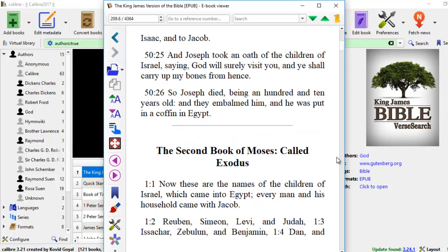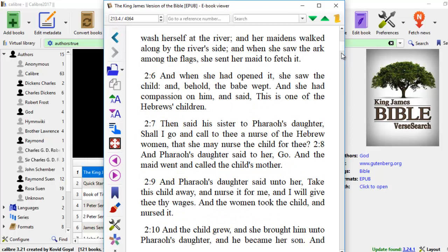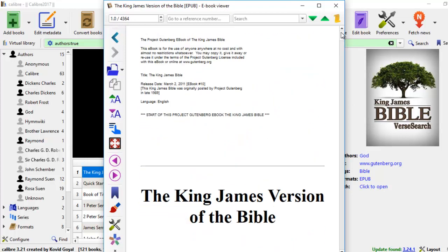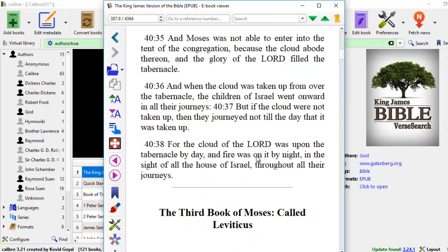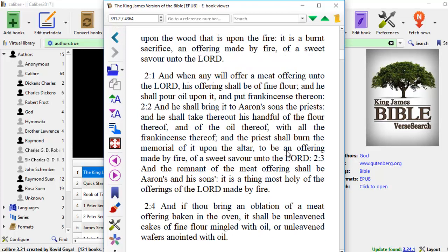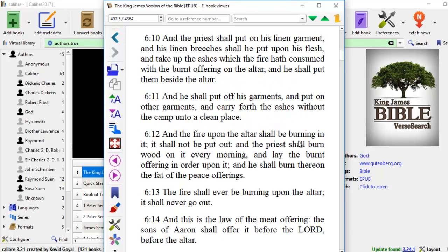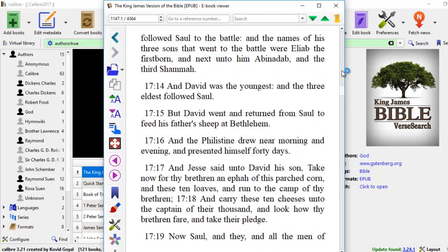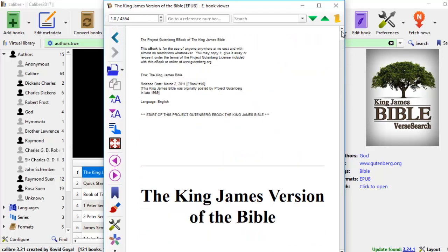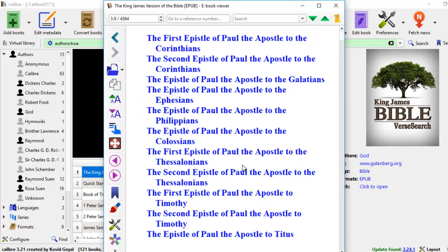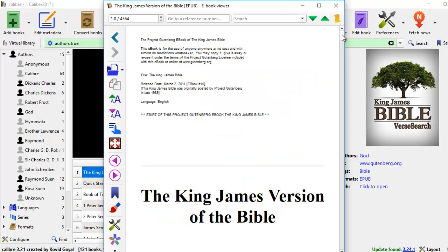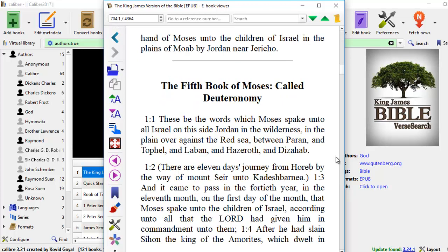And here you can read the second book called Exodus. And you just keep scrolling. And when you finish, you have to go back to the top and come to Leviticus. Now these books are not formatted and polished at all.